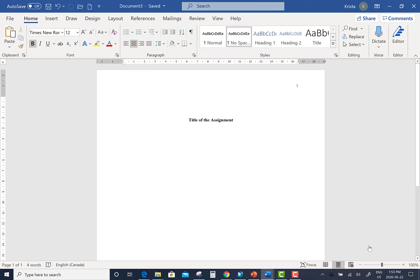After you've written the title of your assignment, press the Enter key on your keyboard twice and this will bring your cursor two double-spaced blank lines below the title of your assignment.